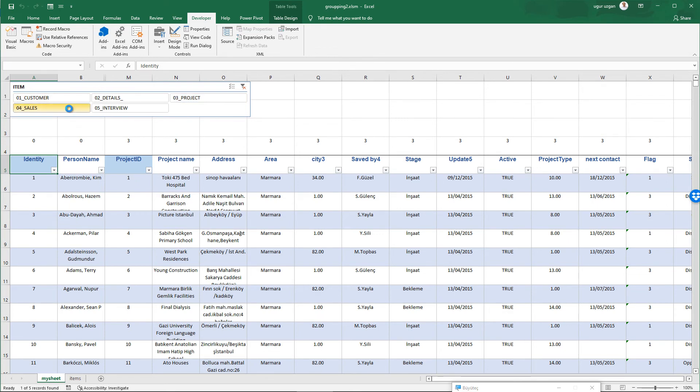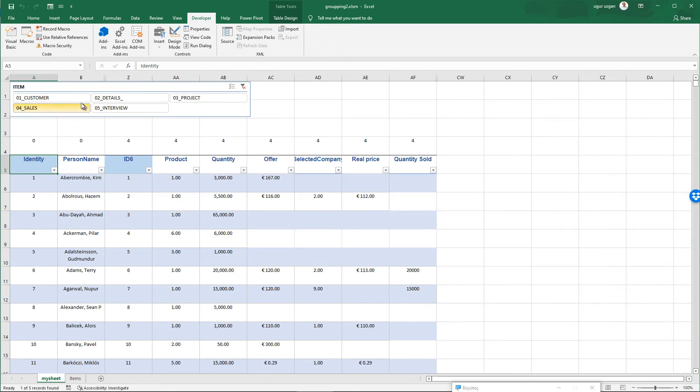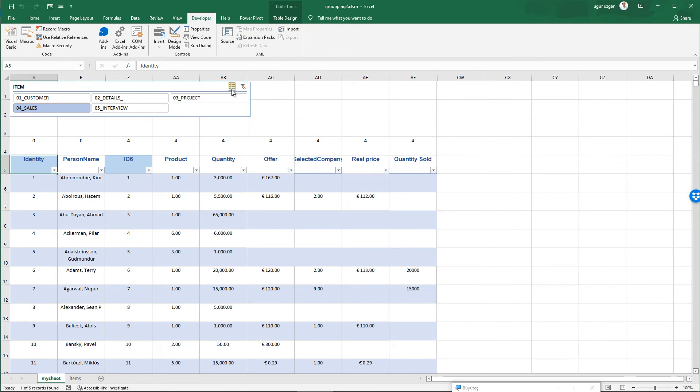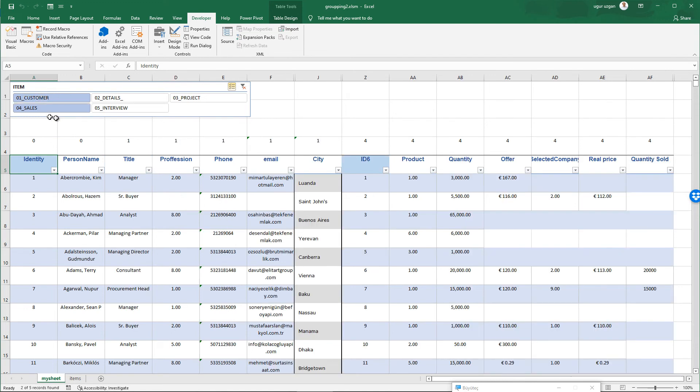Sales also. One more thing I should do. If you select multiple selection from here, you can see more than one group together. For example customer details and sales details. Or 3 of them.